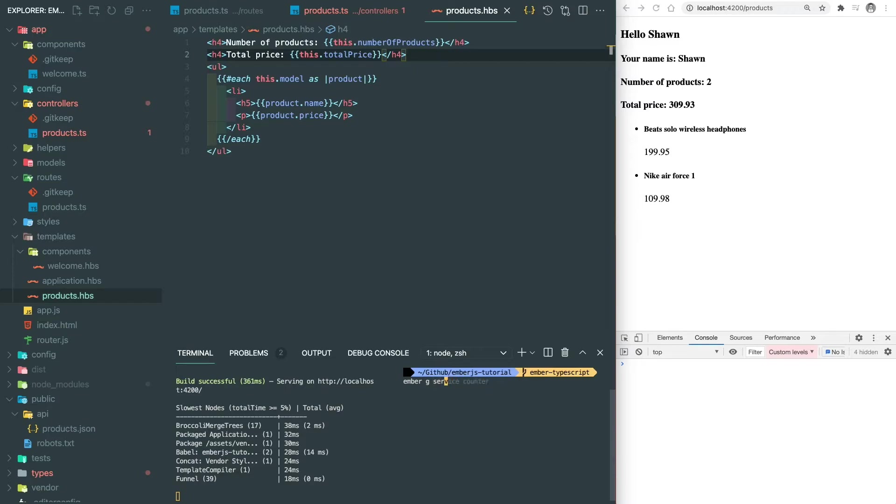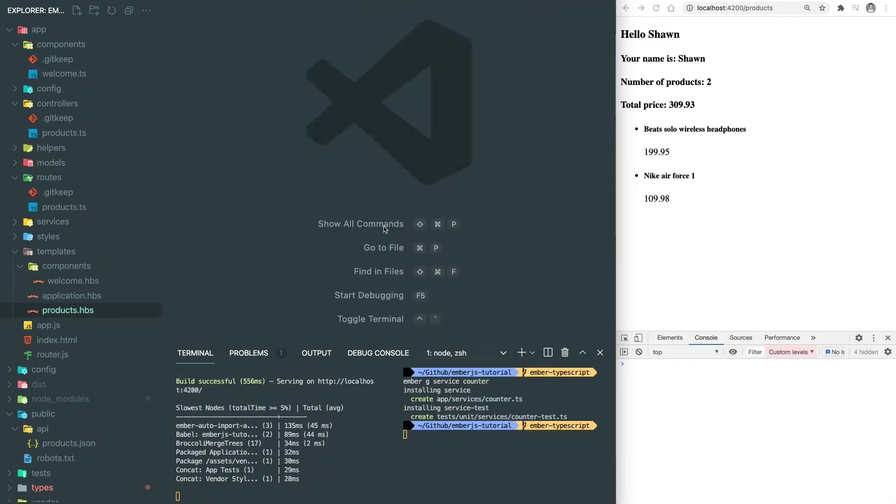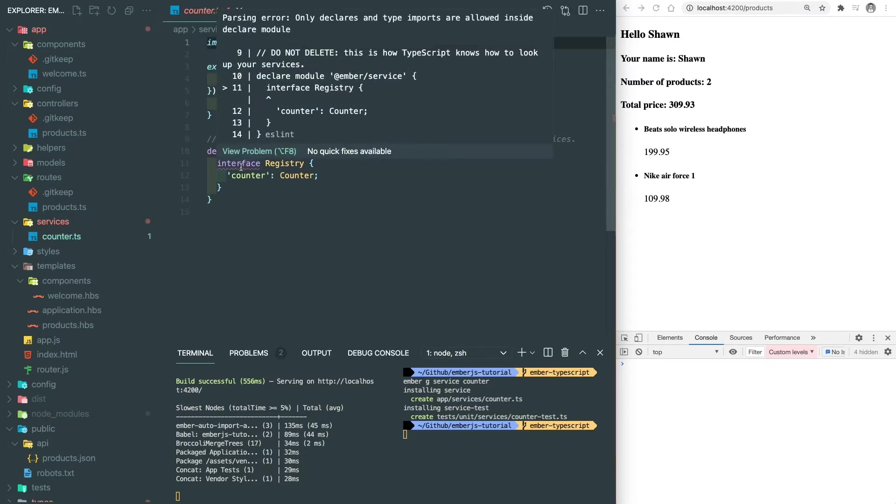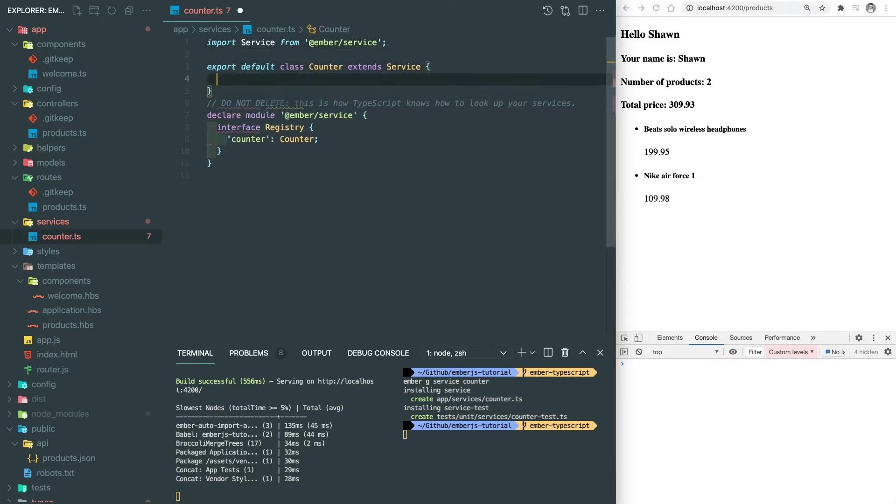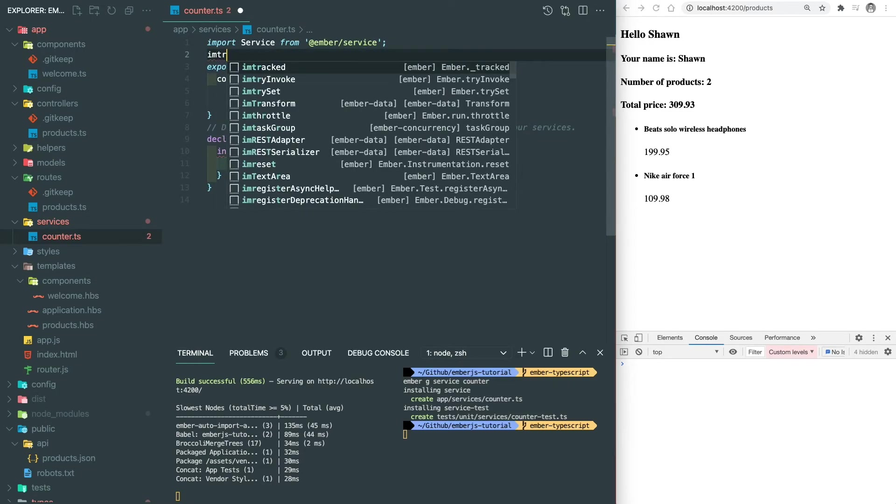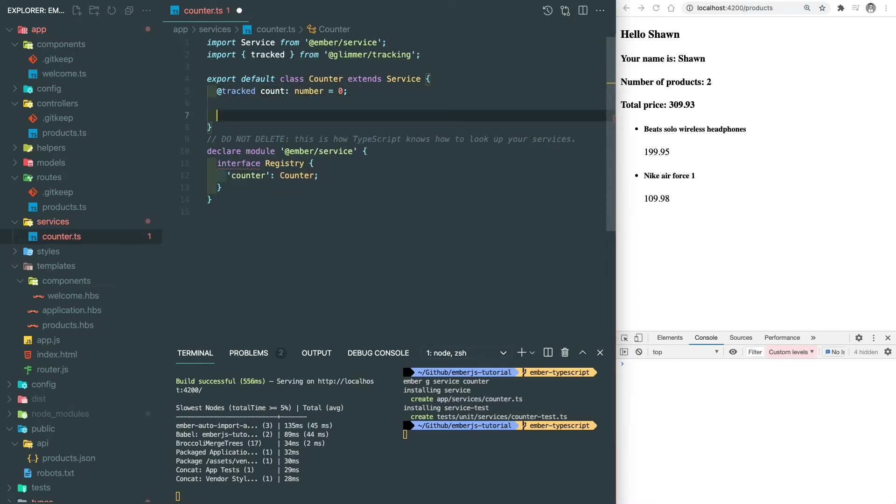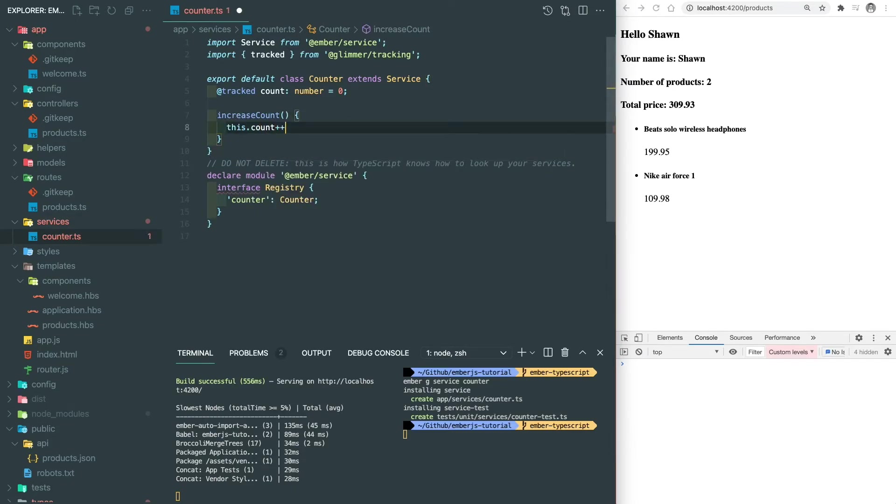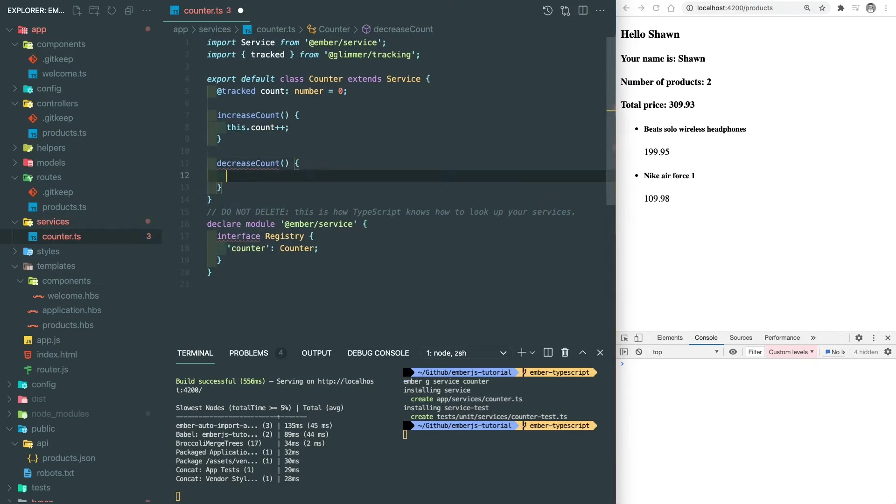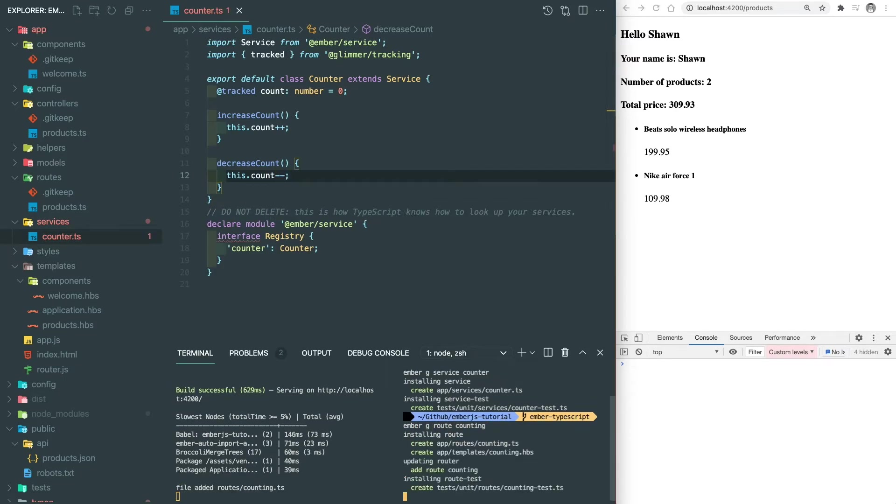Next, let's write a service. Similar to controller, service also needs to be declared so TypeScript knows how to look up your service. In this simple service, we define a variable called count and have two functions. One is to increase the count, another one is to decrease the count. And we can create a new route to use this service.